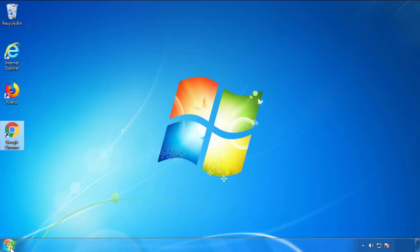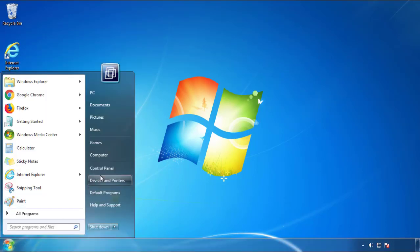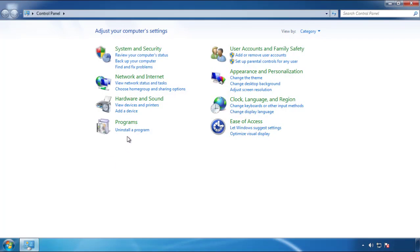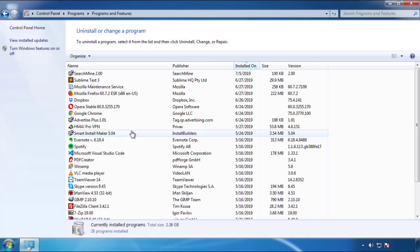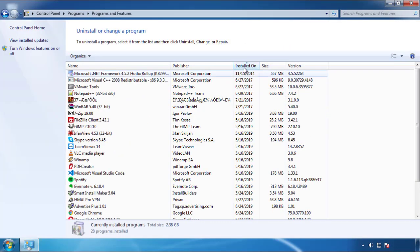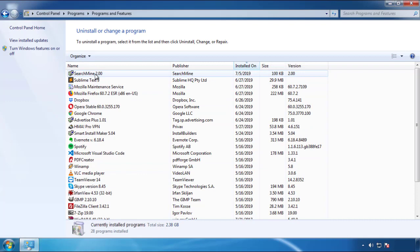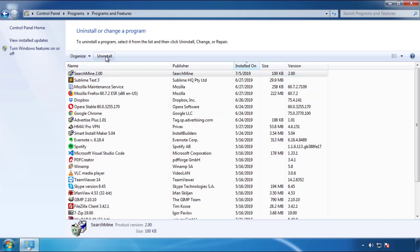Just open Control Panel. Click uninstall or change program. Then click here on the dates to arrange the programs. Look at the most recent ones. Since the adware was recently added, it should be here.